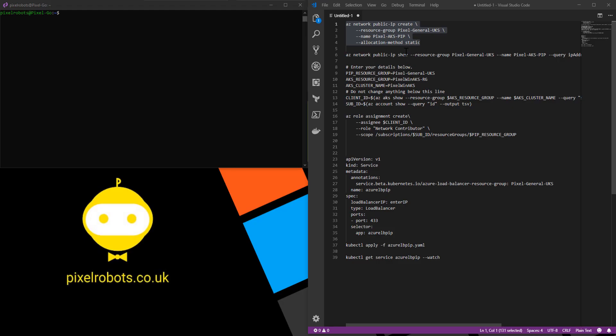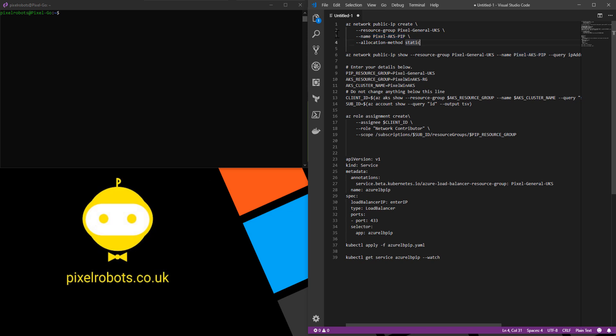First off, we need to create a public IP address. I'm going to use the command az network public-IP create command to do this. I'm going to use a resource group I already have called pixel-general-UKS and I'm going to call my public IP pixel-AKS-pip for public IP and I'm going to use the allocation method static.